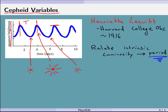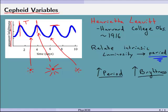Henrietta Leavitt finds this out in the late teens of last century, and immediately we get to start using it. The relationship is direct: as the period goes up, so does the brightness — the bigger the period, the bigger the intrinsic brightness. We use that to compare the luminosity we see from the star to the luminosity we know. Since we know it falls off like 1 over r squared, we can just plug numbers into that to tell how far away the star is.